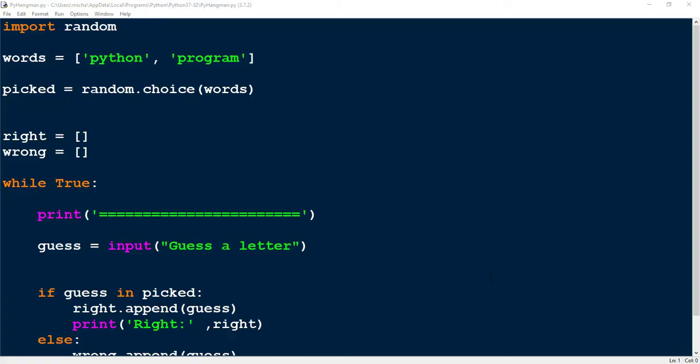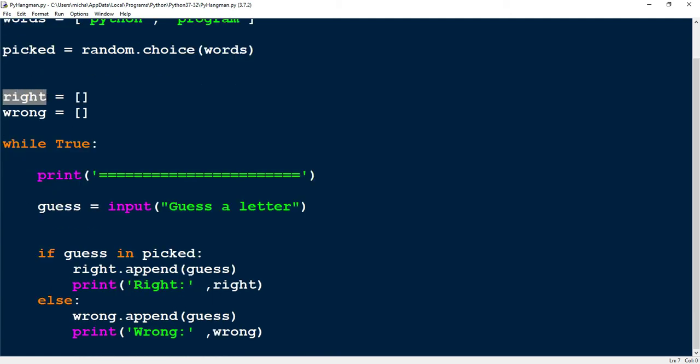Welcome back. This is going to be part two of the hangman game that we've been coding in Python. Just a quick recap of what we've done so far. At the very beginning, we have a list of words, and this will be the list that the program will pick one from. The next part, we're choosing that random word, storing it in a variable called picked. We have two different lists, one for right and one for wrong, storing the correct guesses in right and the incorrect guesses in wrong.